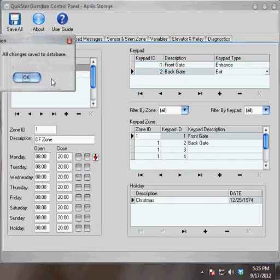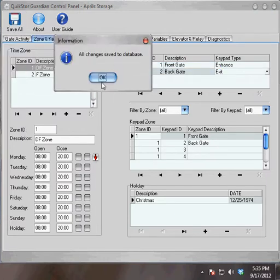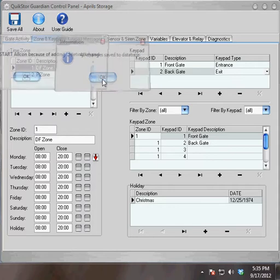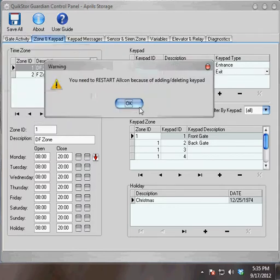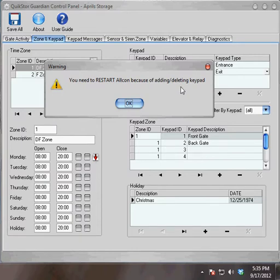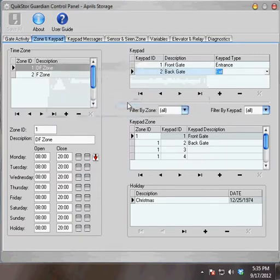If I hit save, the Guardian Control Panel will tell me all changes have been saved to the database, and it will also tell me that I need to restart Alcon because of adding or deleting a keypad. I'll go ahead and click OK.